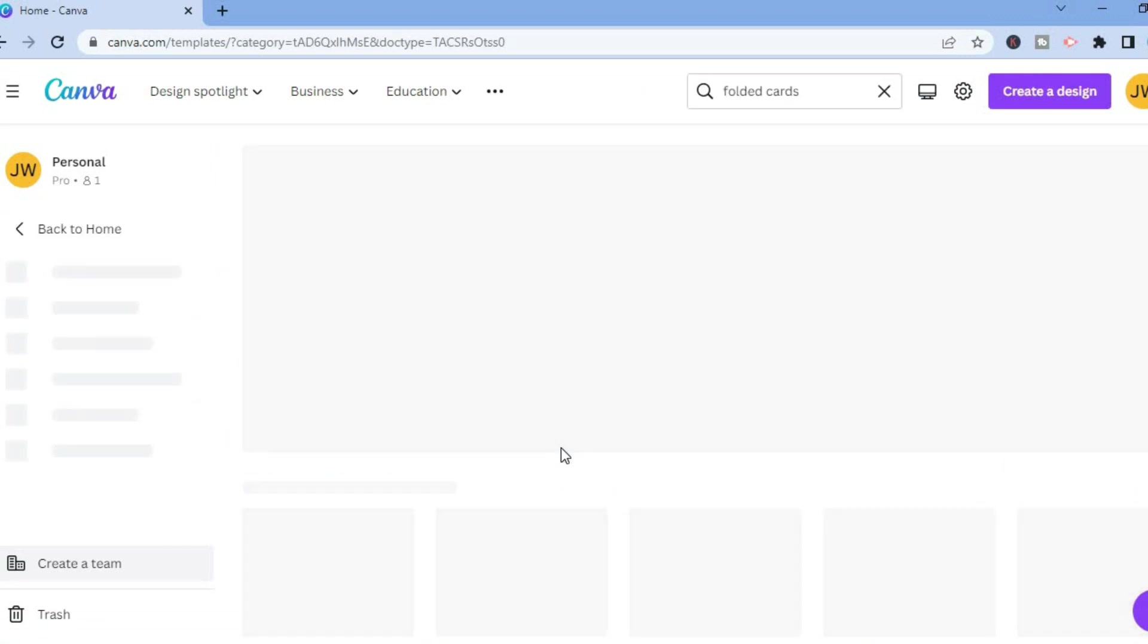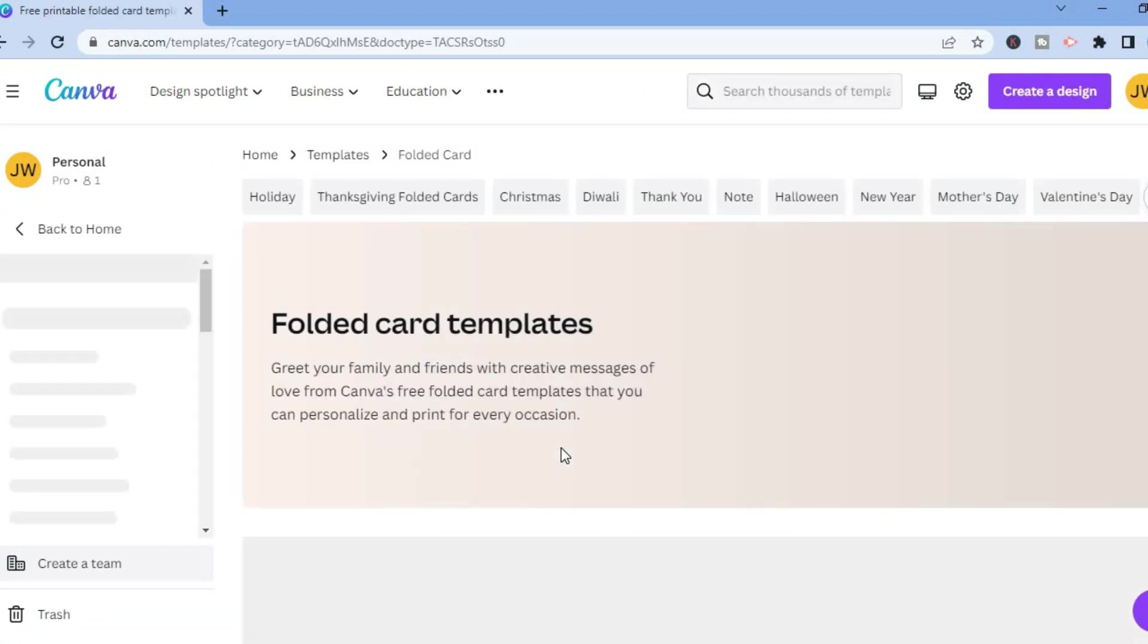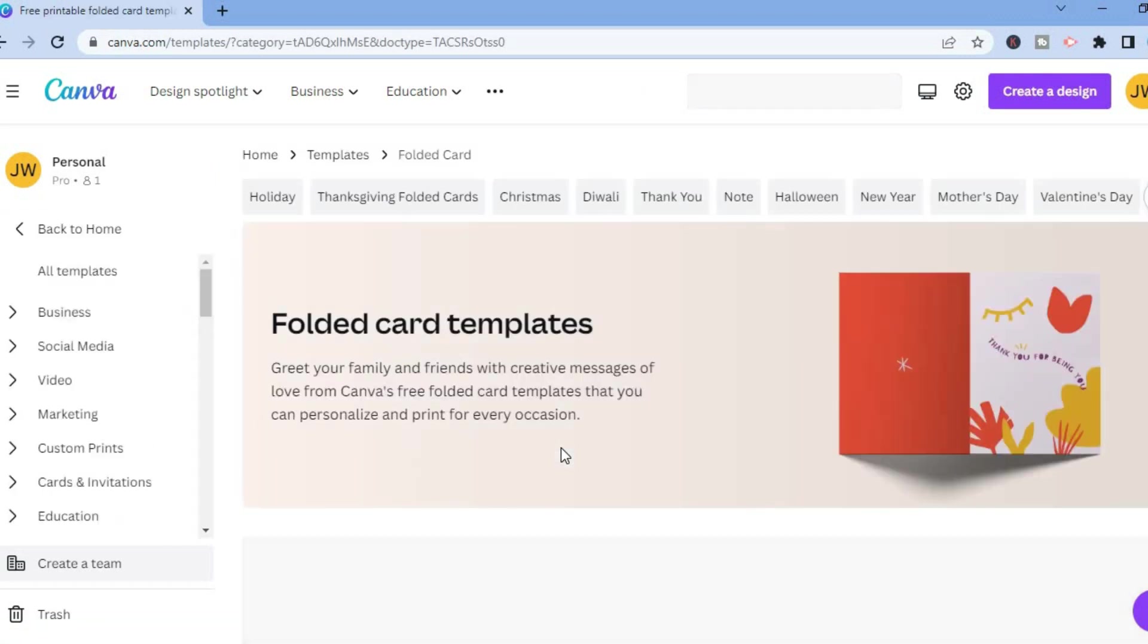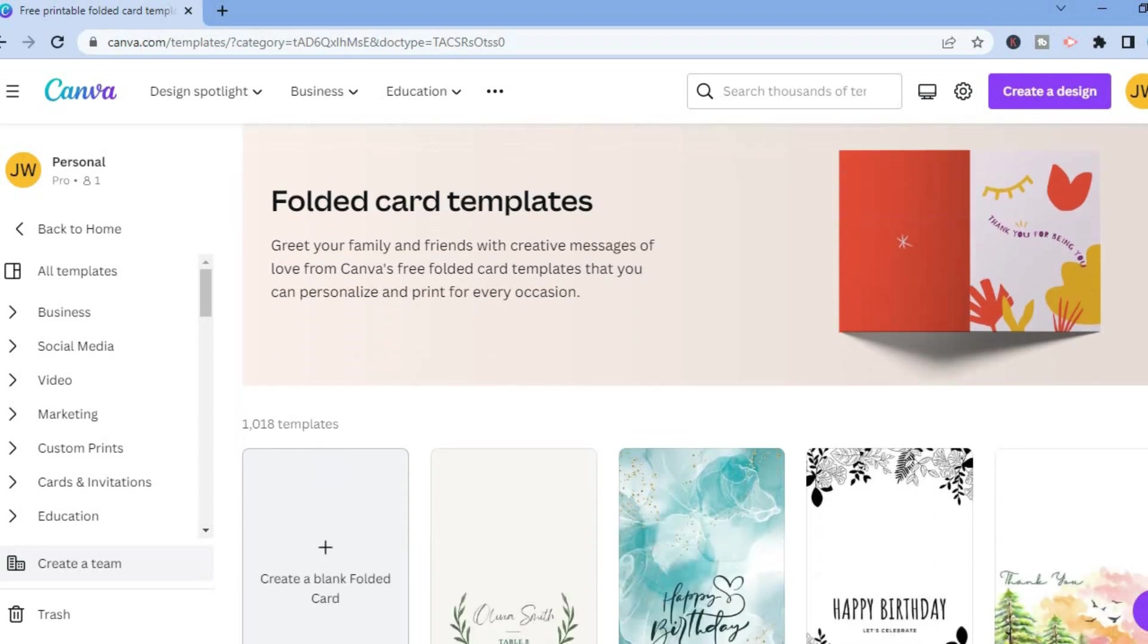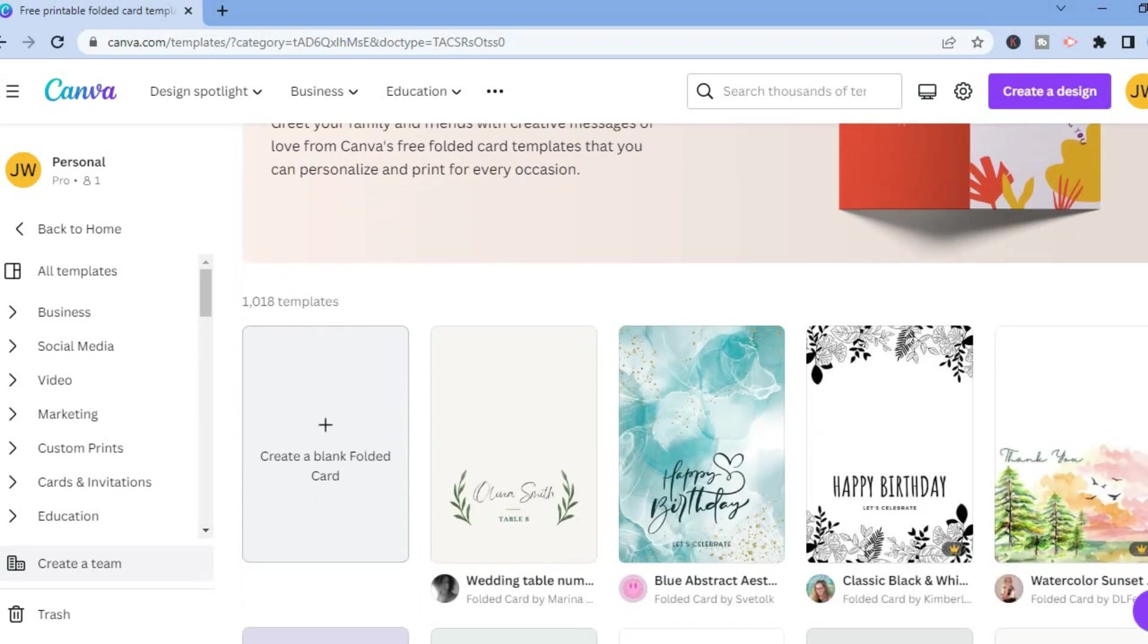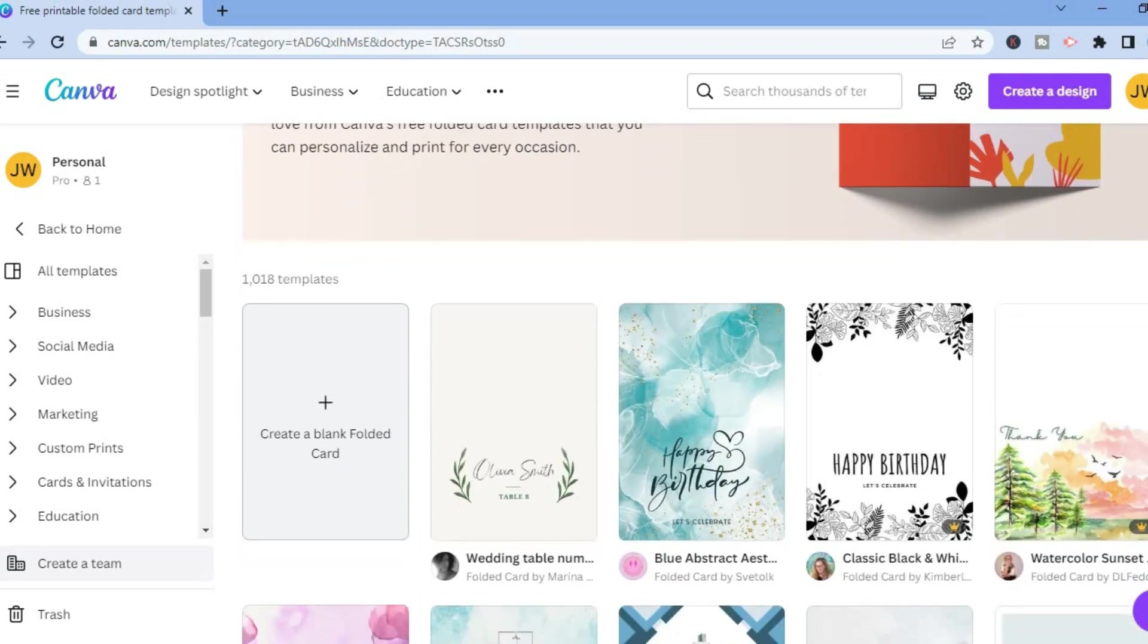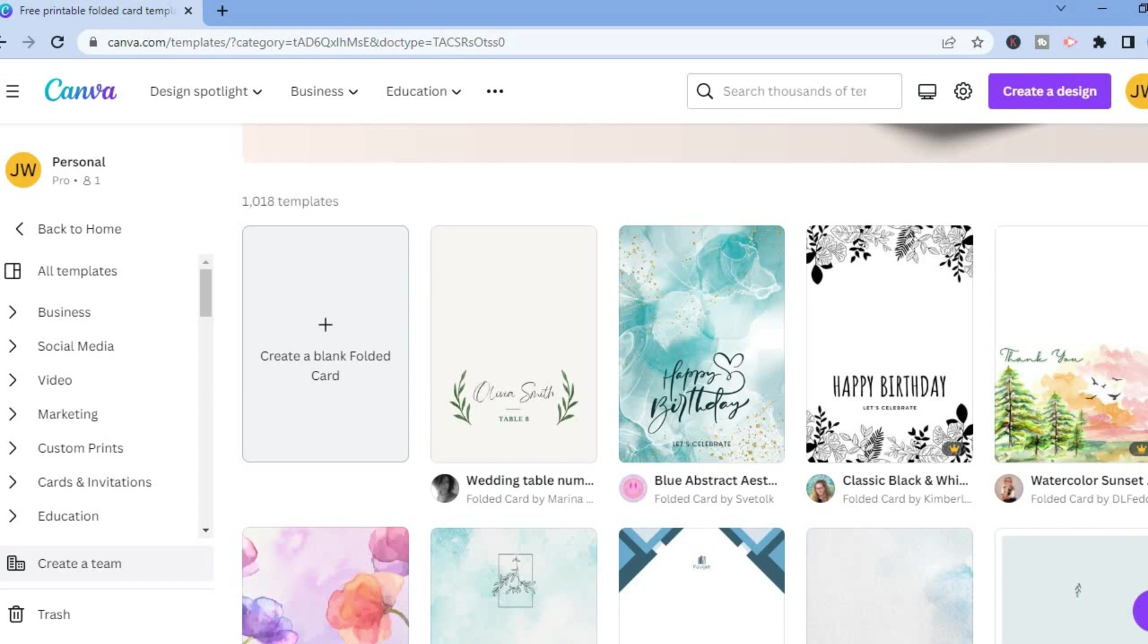After selecting landscape, I will be redirected to this page on which I'll see some templates that I could choose from. That's the beauty about Canva as it allows you to create numerous designs by inspiring us with templates that we can use.